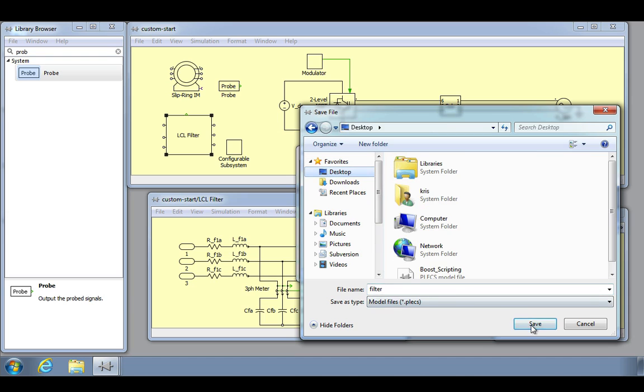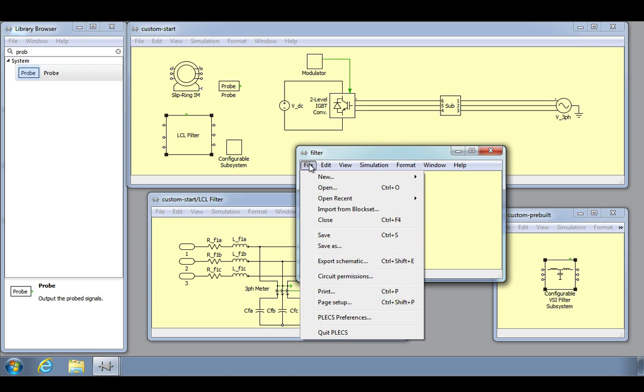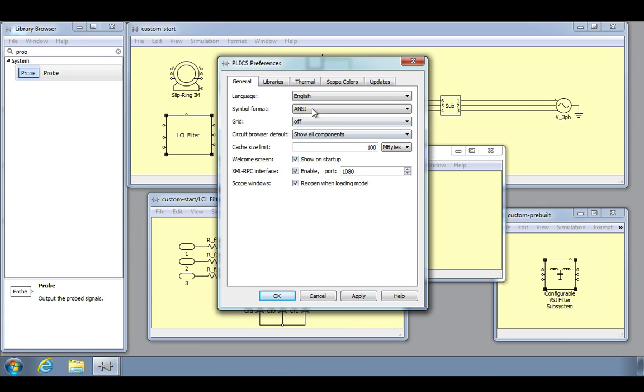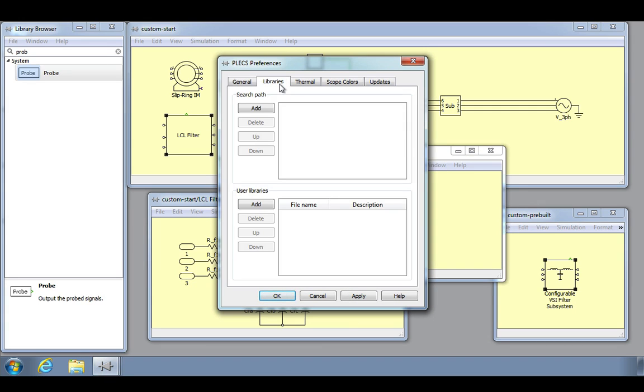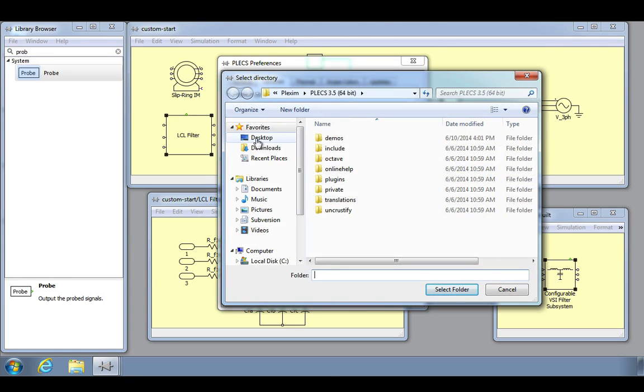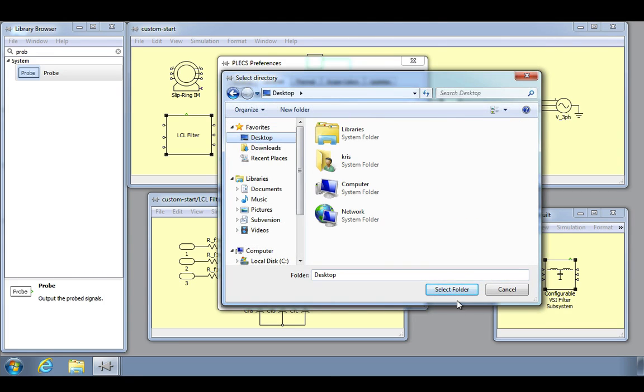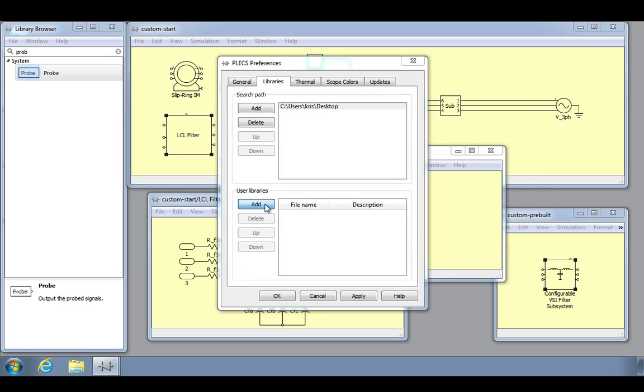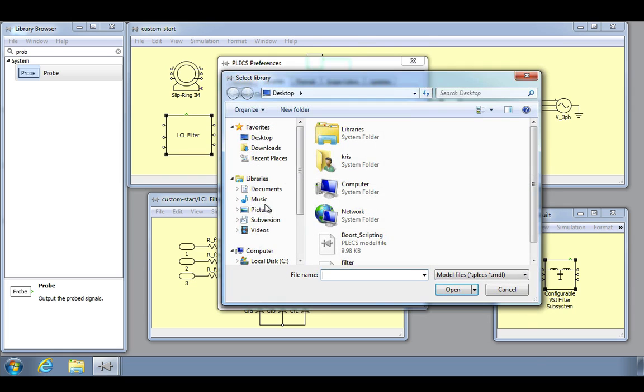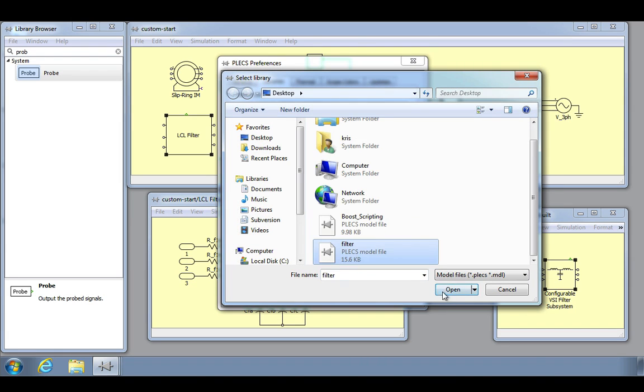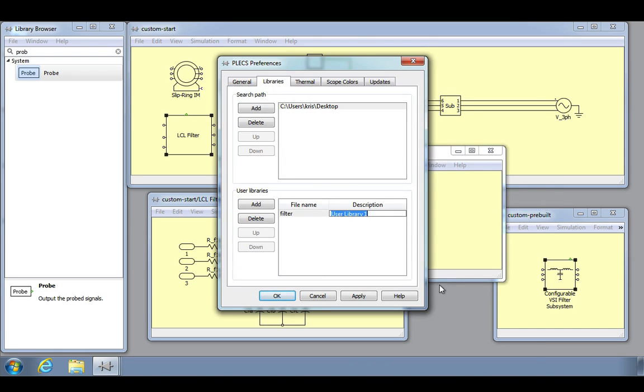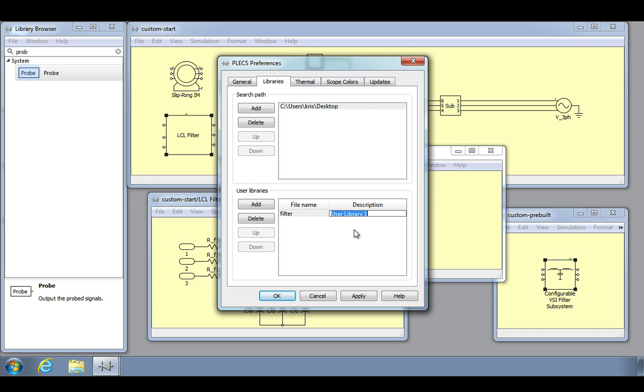To make a model file available as a library component, the directory and file need to be added to the search path and user libraries lists respectively, which are found in the libraries tab of the Plex preferences window. We will now go to this window and add the desktop directory to the search path list. Once that is done, we can select the .plex file containing the custom component and add this to the user libraries list with the custom description.